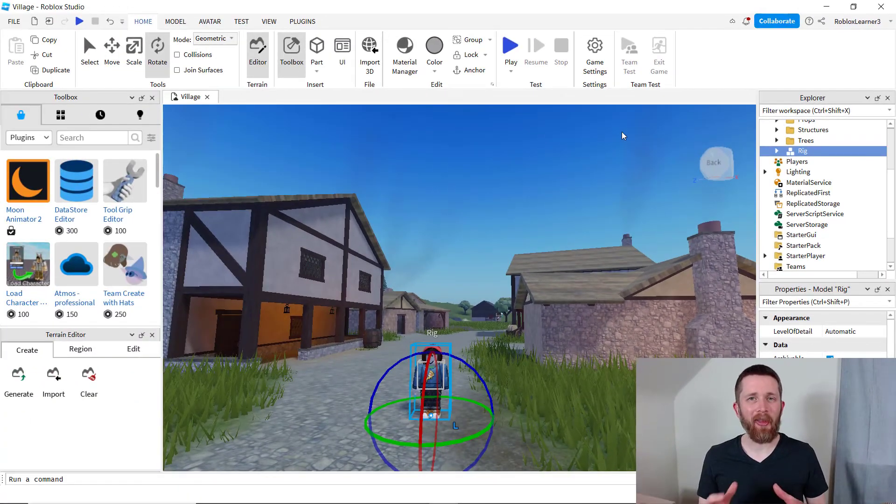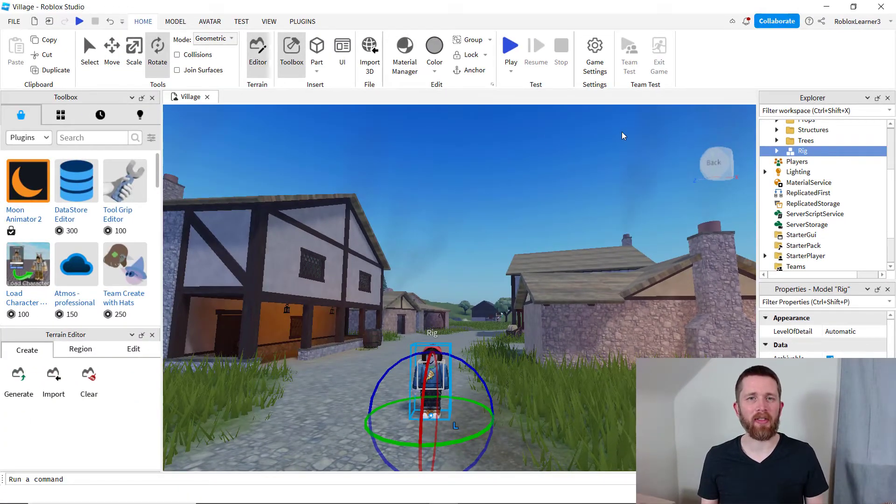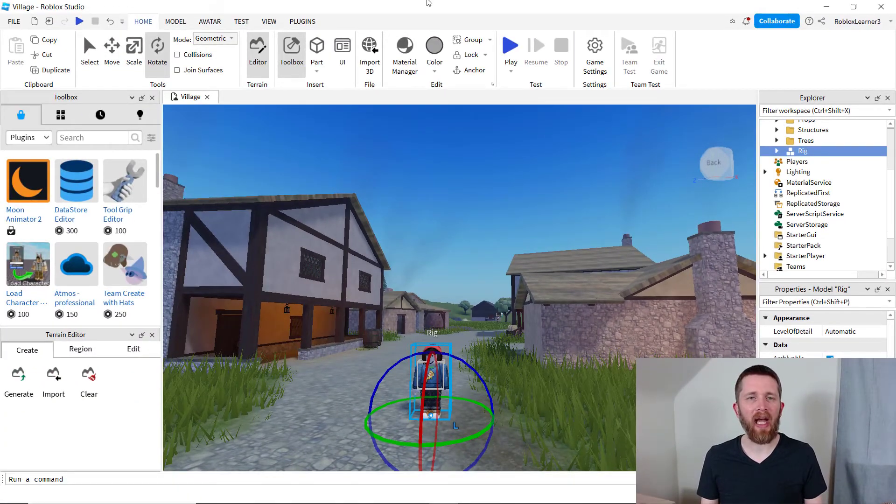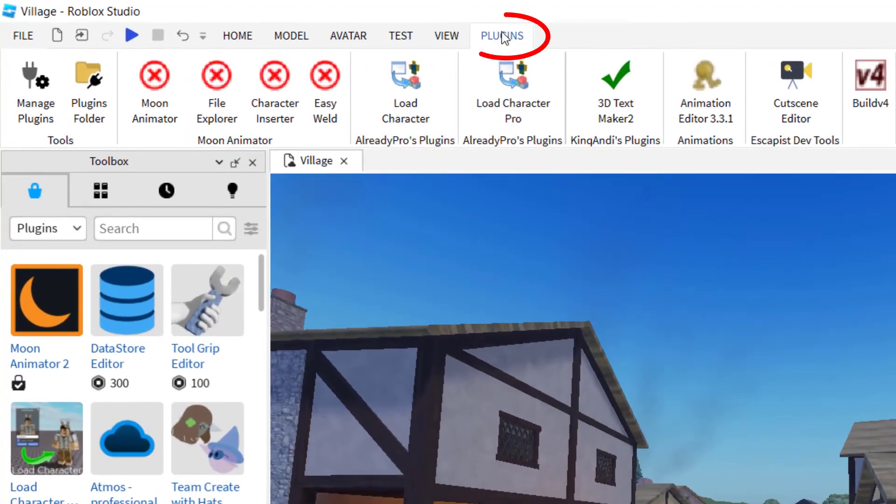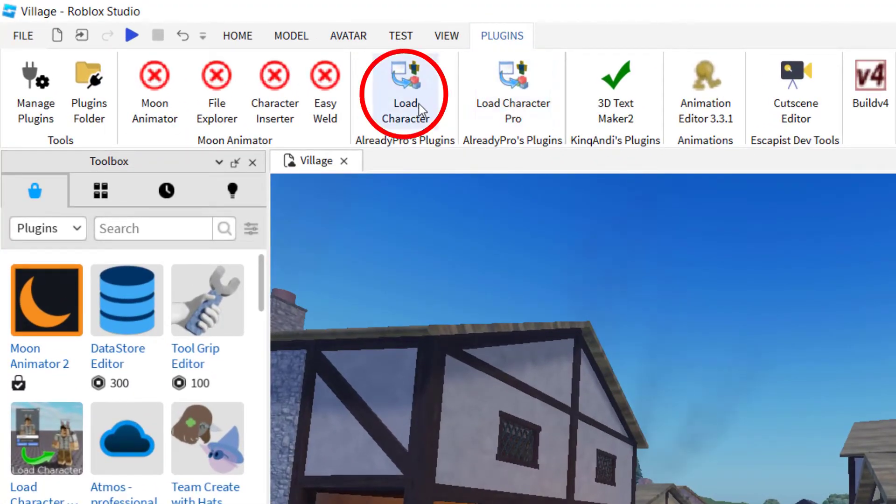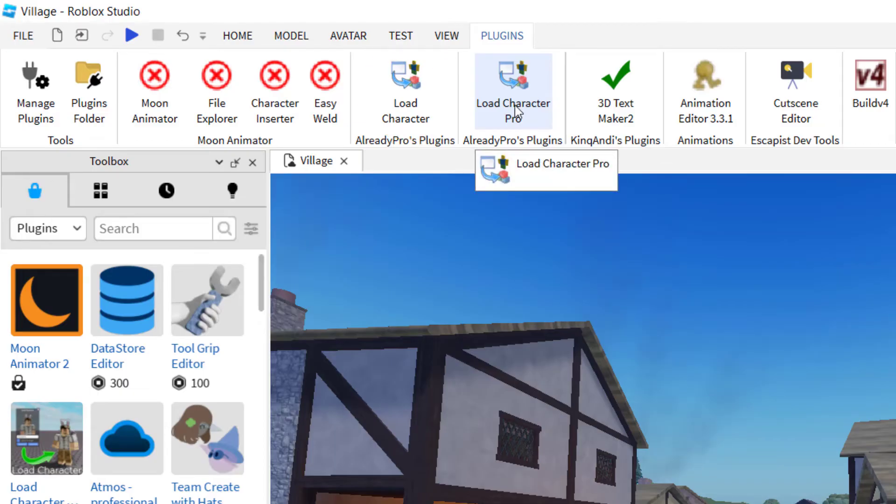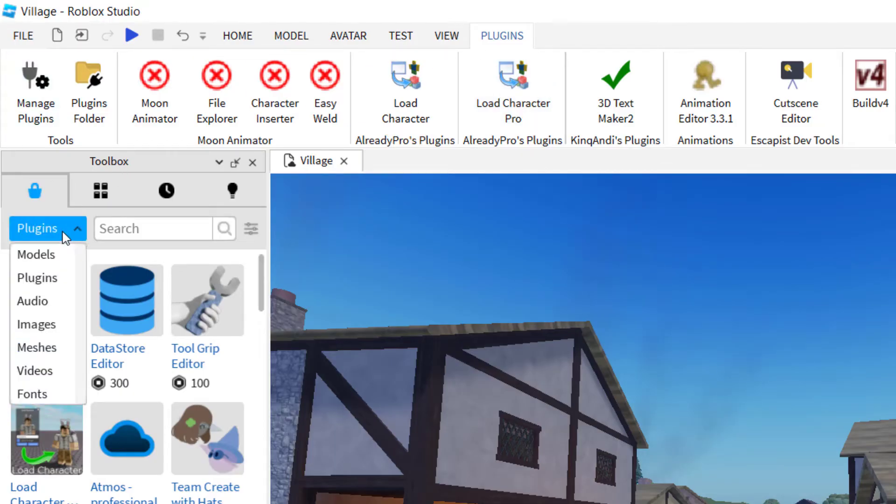If you would like to get any other character in your Roblox game, the easiest way to do that is to go up to plugins. So to have another character added to your game, you want to use a plugin called load character or load character pro. And if you don't have that installed, you can go to your toolbox and then click on plugins.